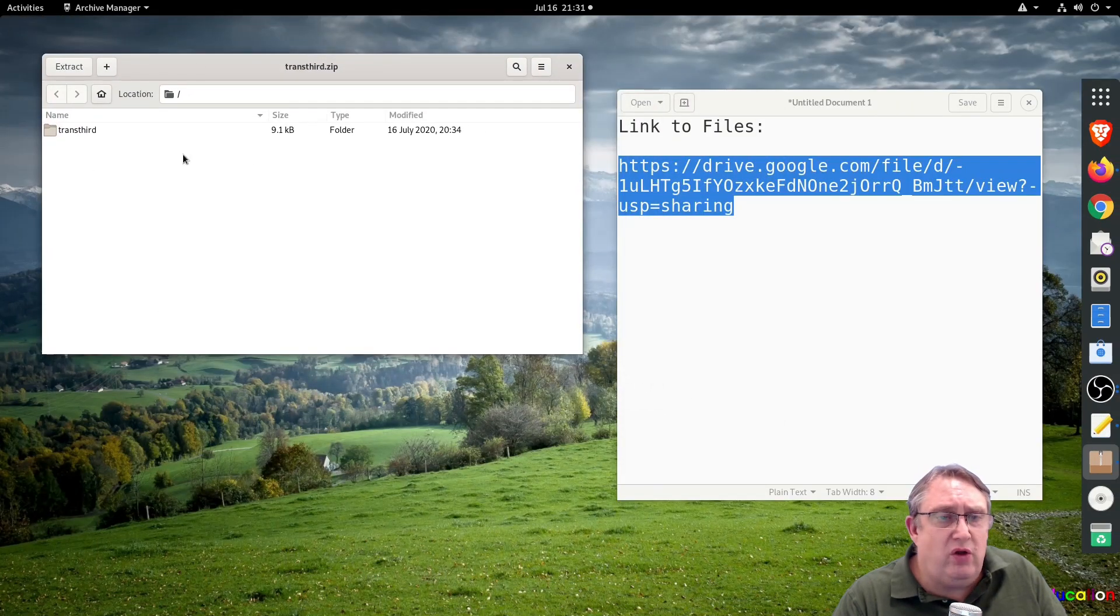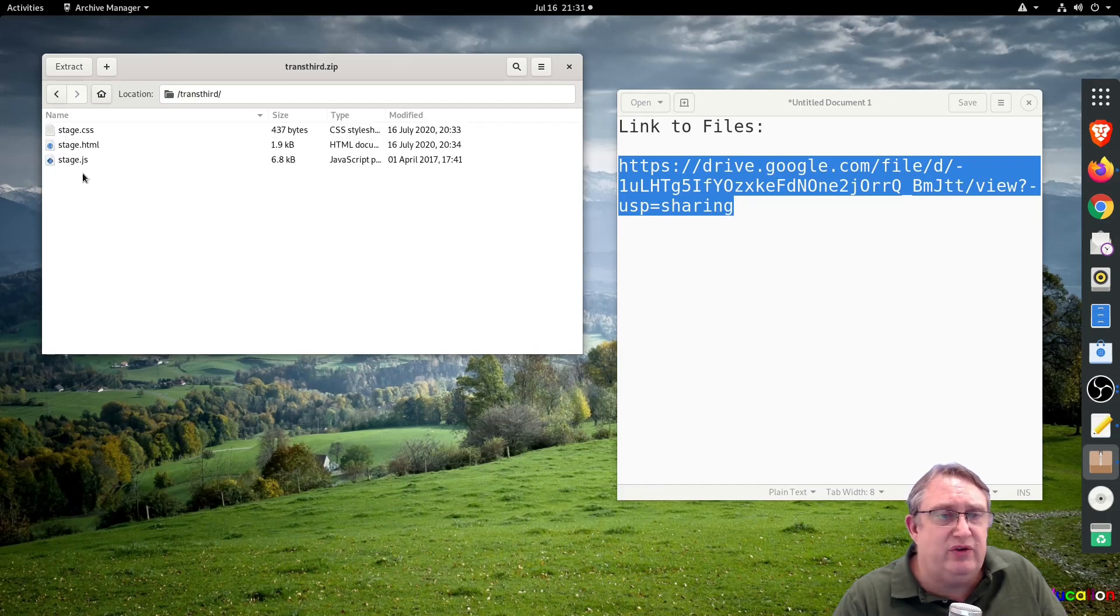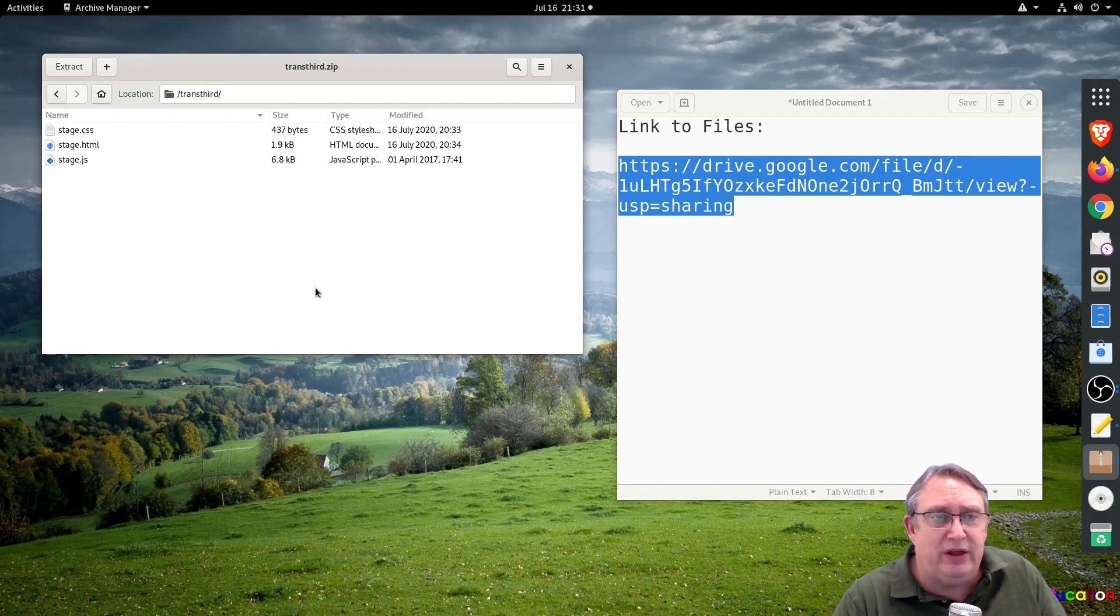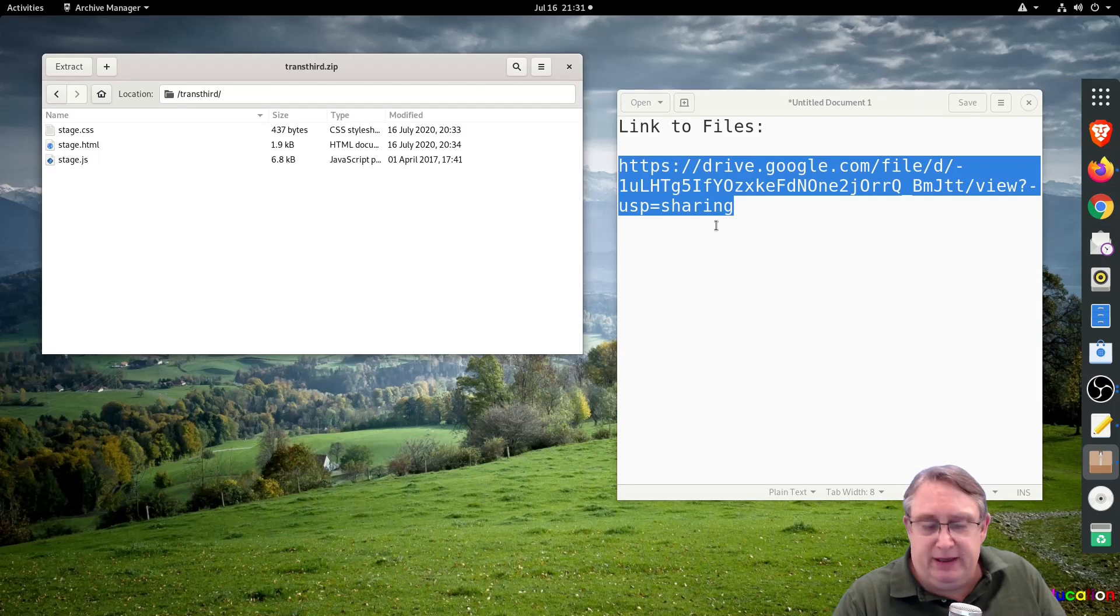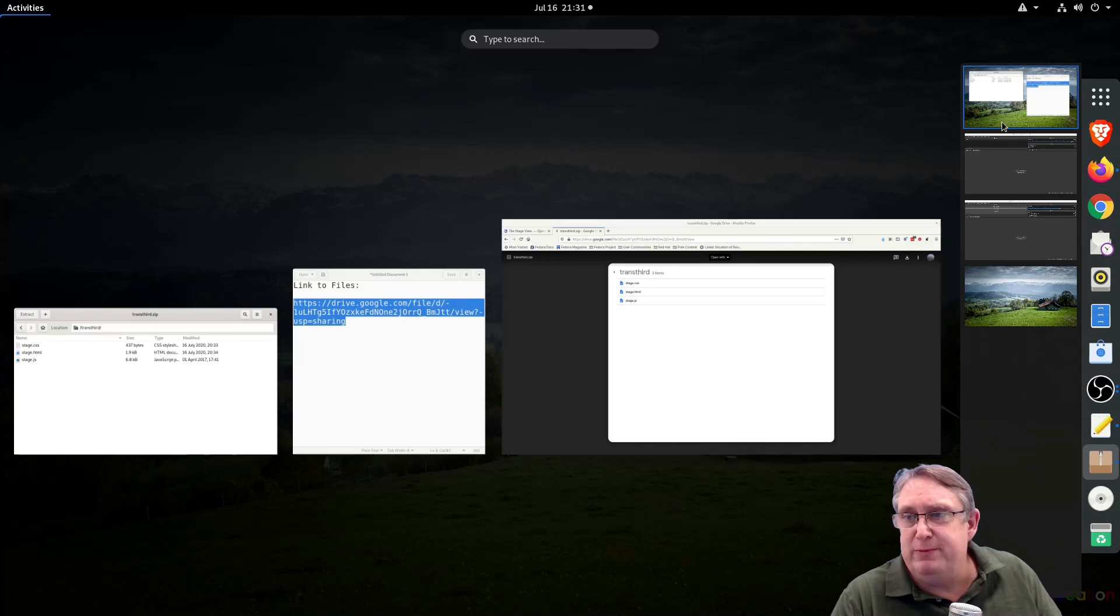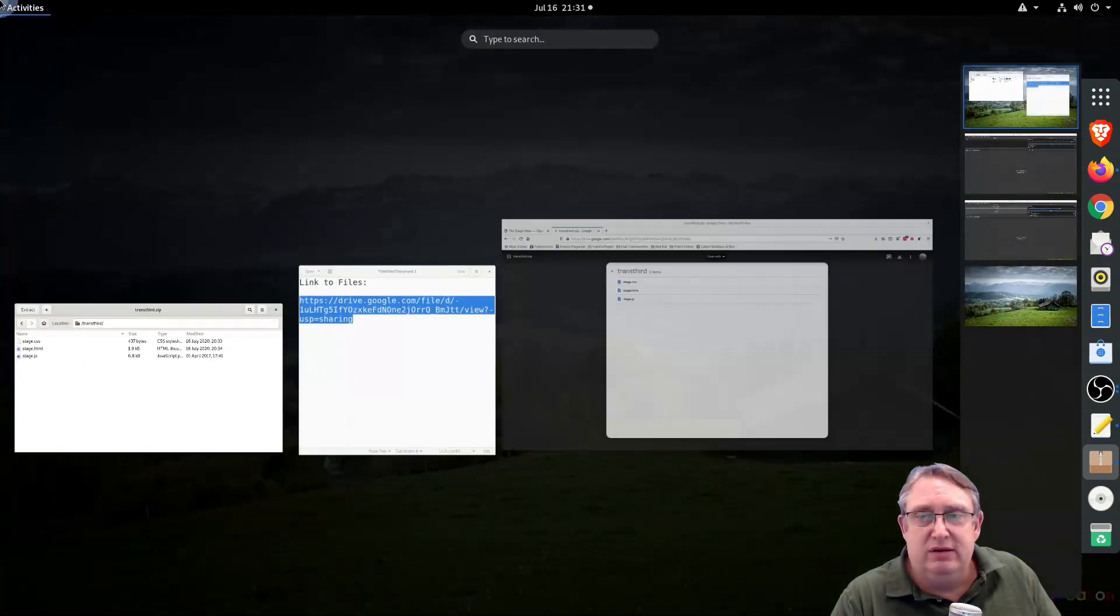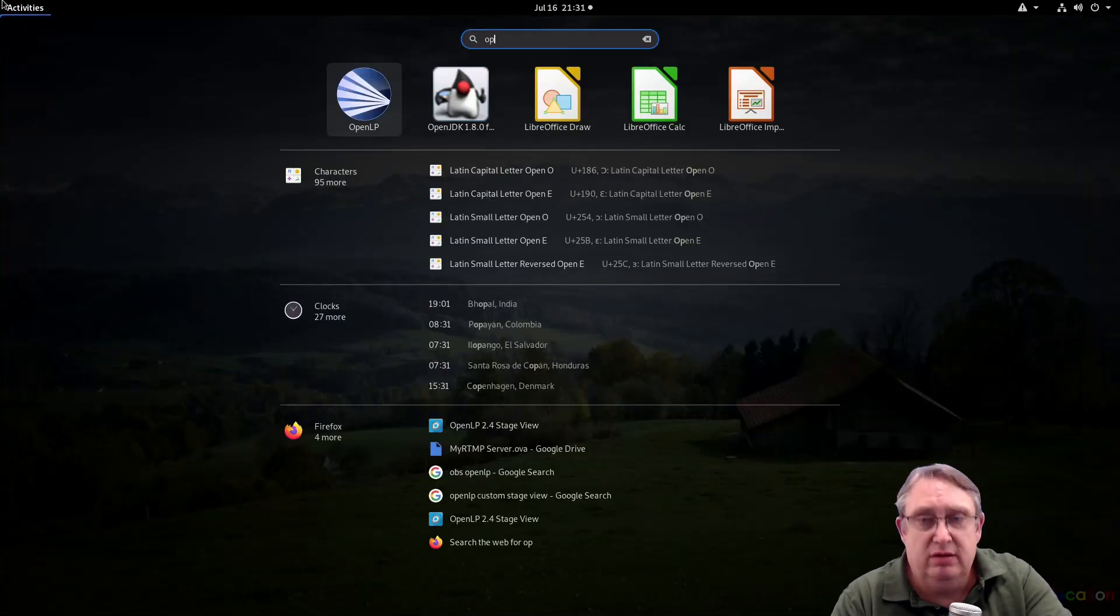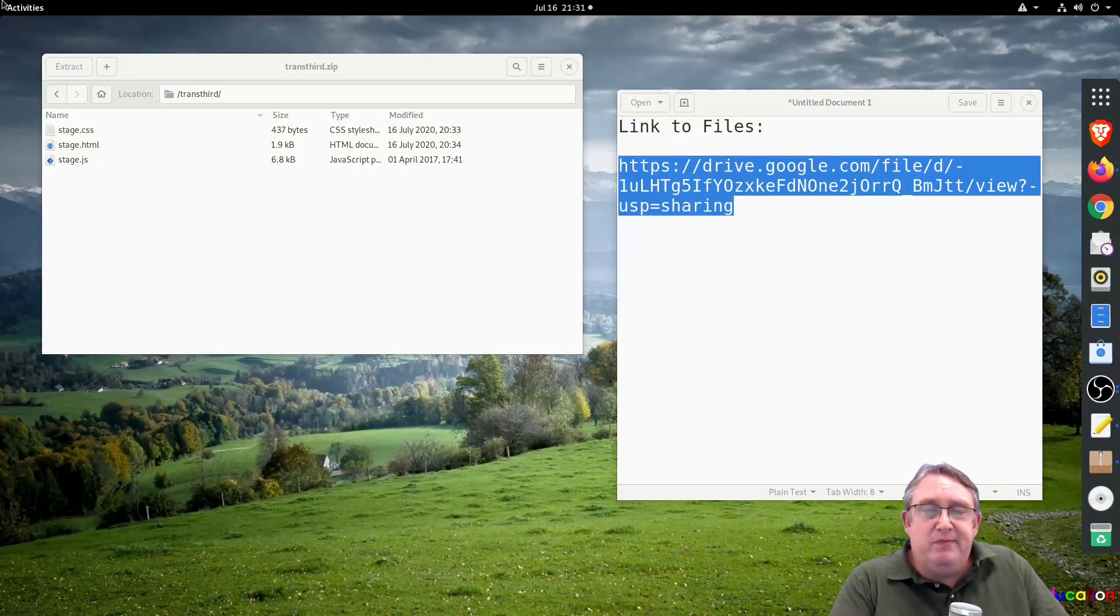So now we've got the files that we need. If we look in here, we've got the three files in here. We're going to move these files into the data folder. So we're going to run OpenLP. So here we go. Let's go to my OpenLP and we're going to run it here.